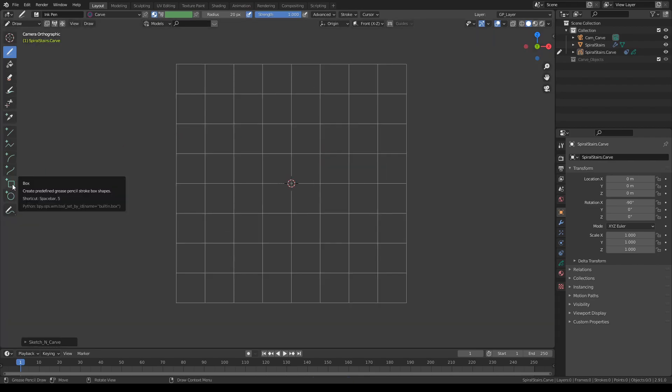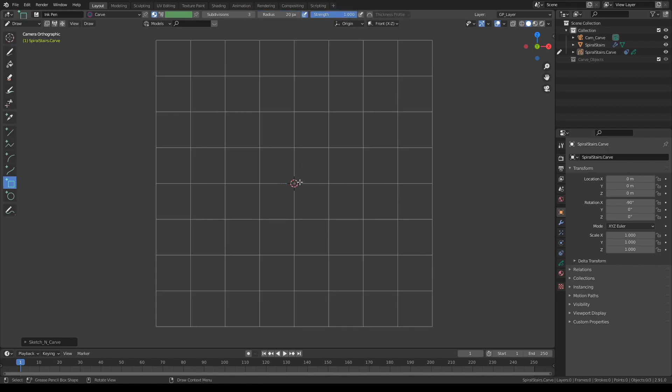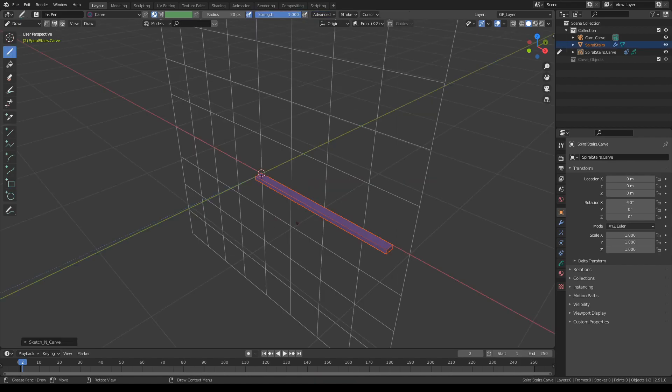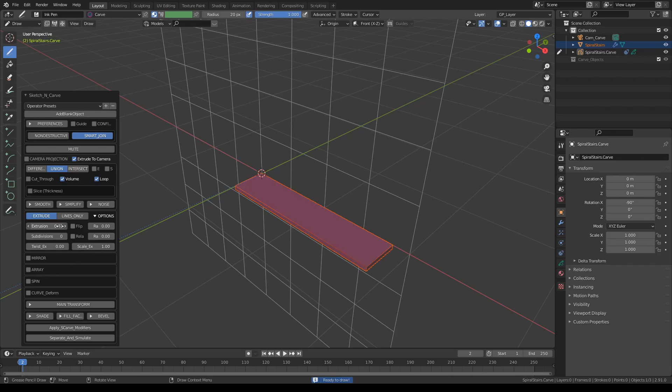So the easiest way to do that is to select the box tool among the grease pencil toolset and draw a rectangular shape like this. Switch to user perspective, expand the menu, and increase the extrusion a little bit. Let's give it 0.4.